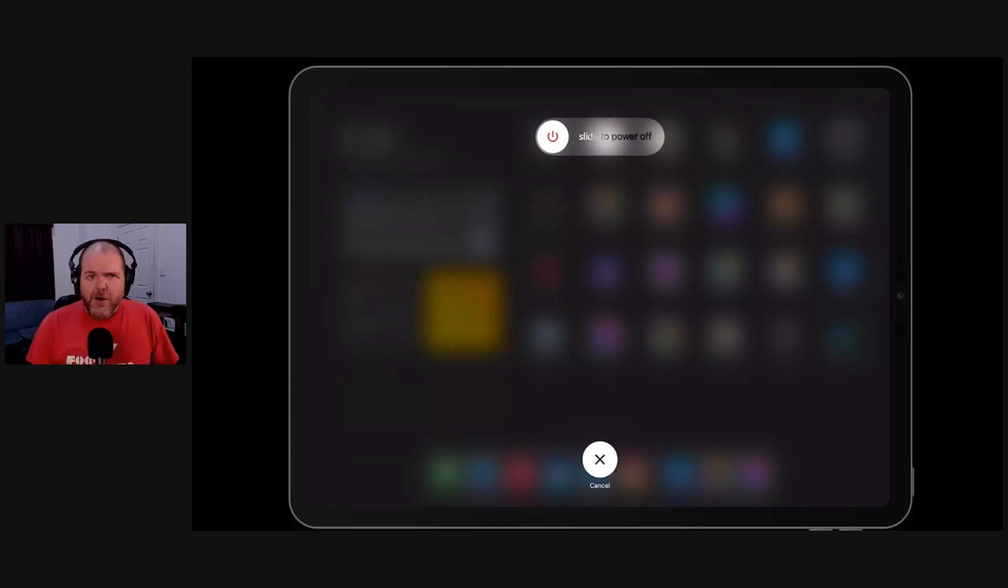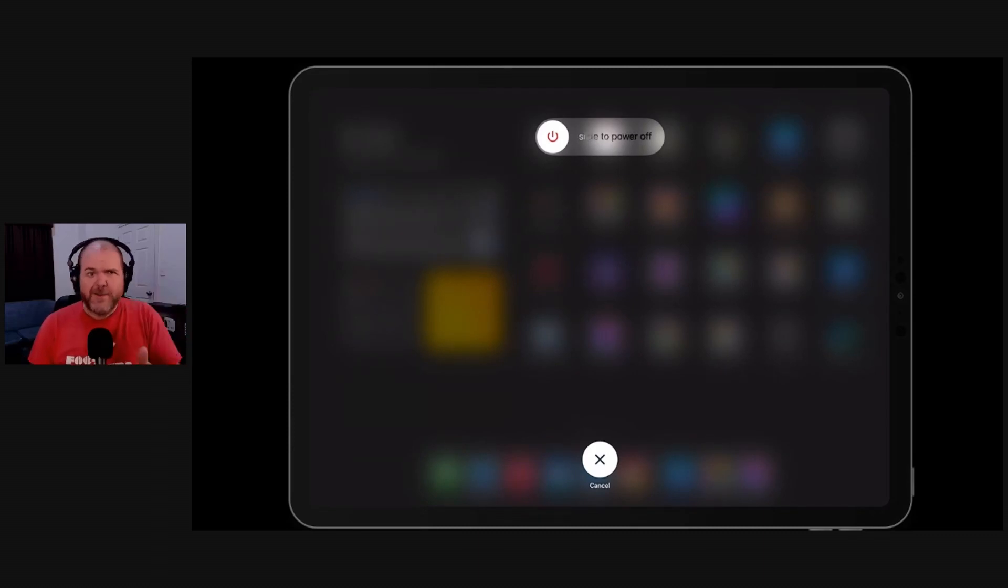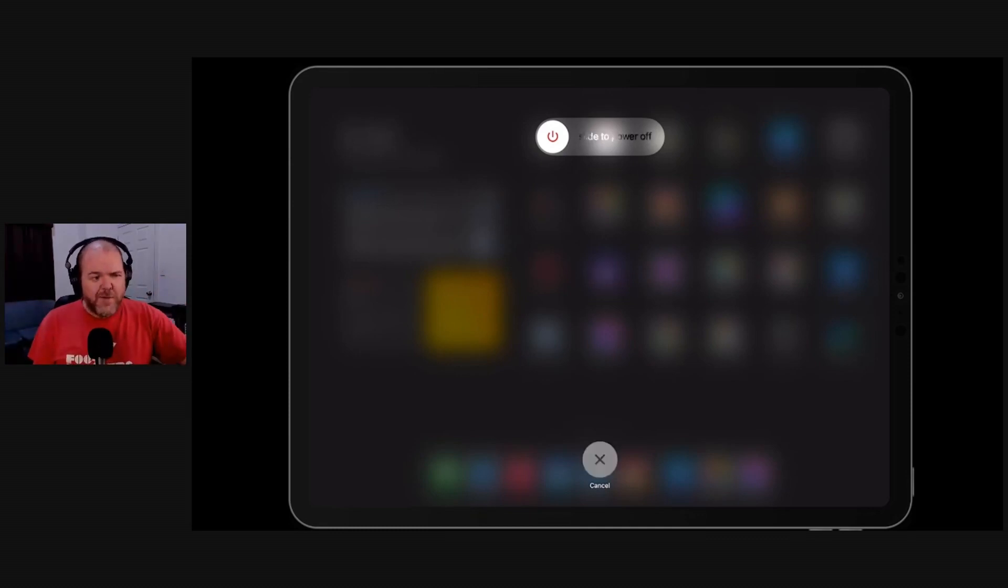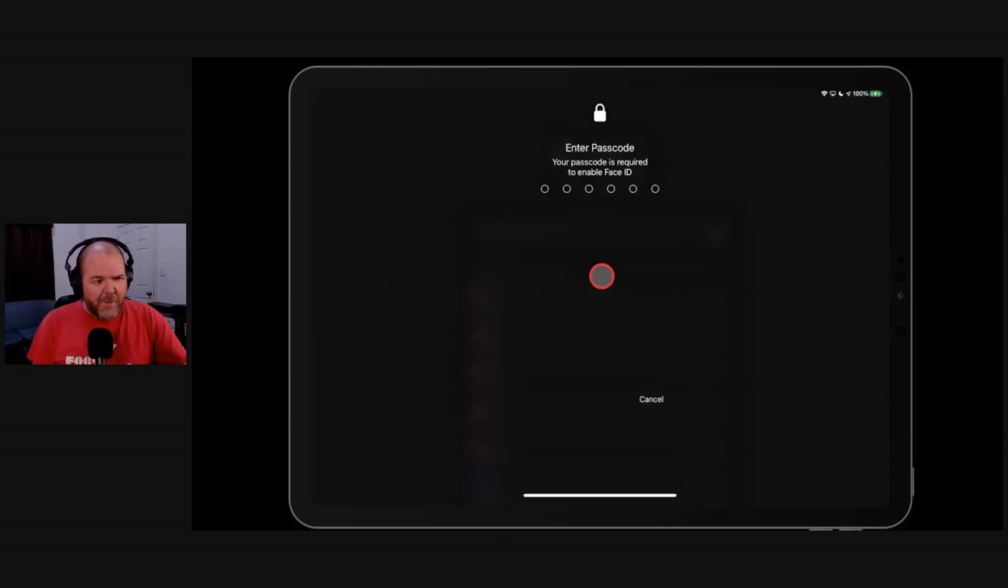Power that sucker off, turn it completely off, leave it for 10 seconds. I don't know why, but I always leave things for 10 seconds. Turn it back on, and once you come back in here, let me just put my passcode in.